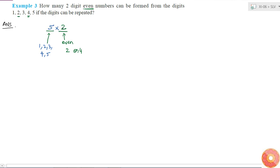So what are the total number of even numbers I can form? That is 5 × 2 which is 10 numbers.